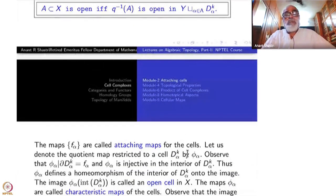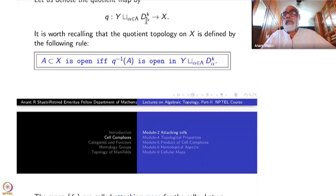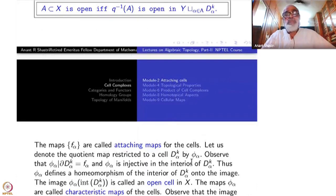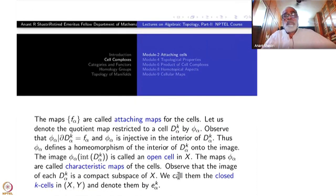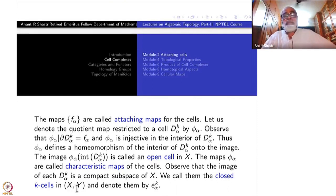The maps f_alpha are called attaching maps for the cell. Restricting the quotient map q to each D^k_alpha and calling them phi_alpha, these phi_alphas are called characteristic maps of the cell. They are homeomorphisms on the interior of D^k and equal to f_alpha on the boundary. The image of D^k_alpha is a compact subspace of X — since D^k_alpha is compact and f_alpha is continuous — so we call them closed k-cells in the pair (X, Y).